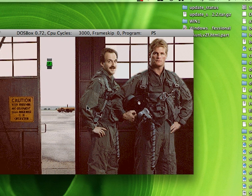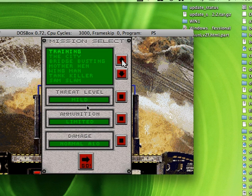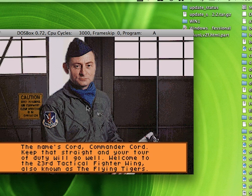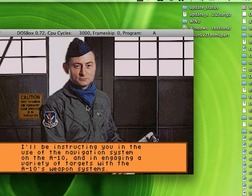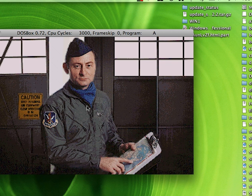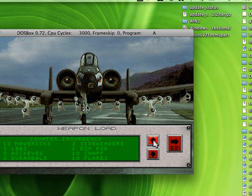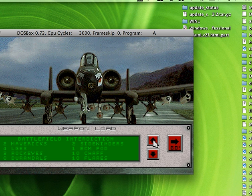I'm just going to play one mission to show you. I hit go and the game plays. As you can see I can select anything I wish to and just play the game like I would have done normally, as if this had been on a DOS computer.